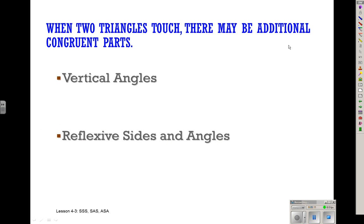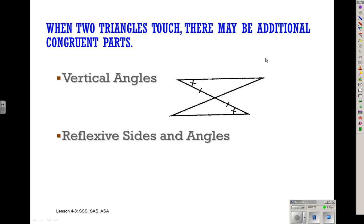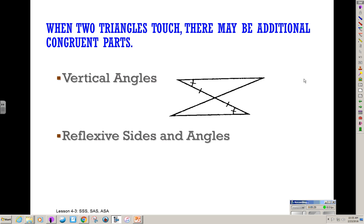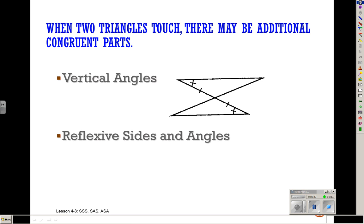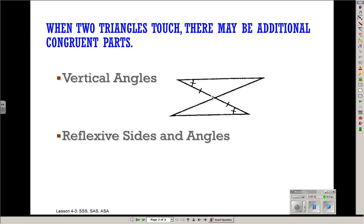Sometimes when you're doing congruent triangle proofs, there's additional information that's not marked, like vertical angles or reflexive sides and angles — those are probably the most common. So if I have these two triangles, all I know is one pair of angles and one pair of sides. However, the vertical angles are also congruent even though they're not marked, and now I can see that I have Angle-Side-Angle, which matches Angle-Side-Angle. So those triangles are actually congruent even though those vertical angles weren't marked to begin with.